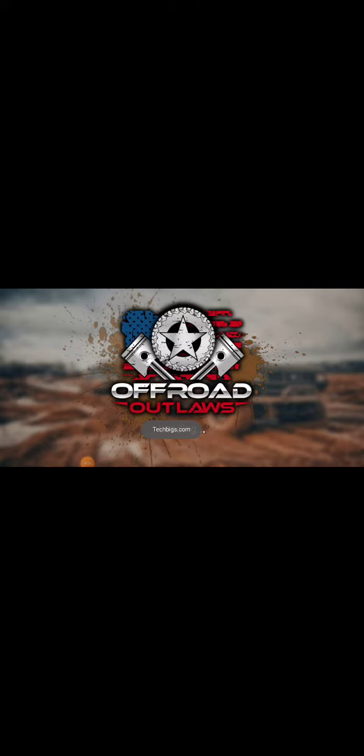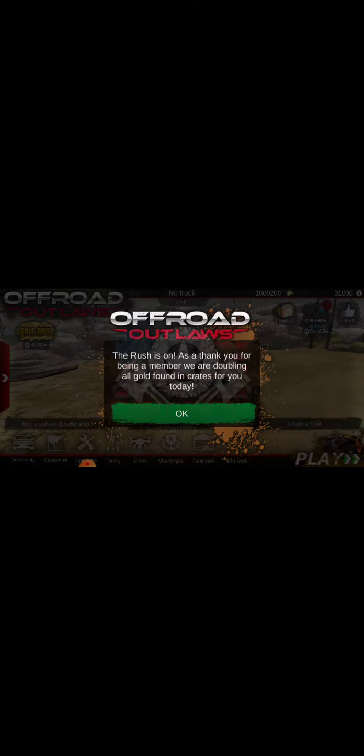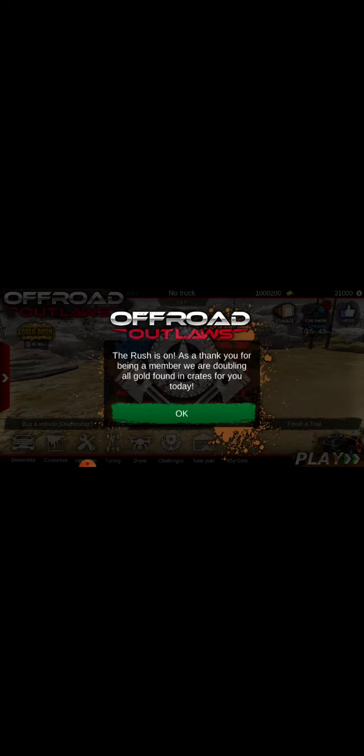You say open and then it will take you to this screen. It's always the same Offroad Outlaws screen, it's just a brand new screen. It says the rush is on. I say thank you for being a member. See, I'm a member.